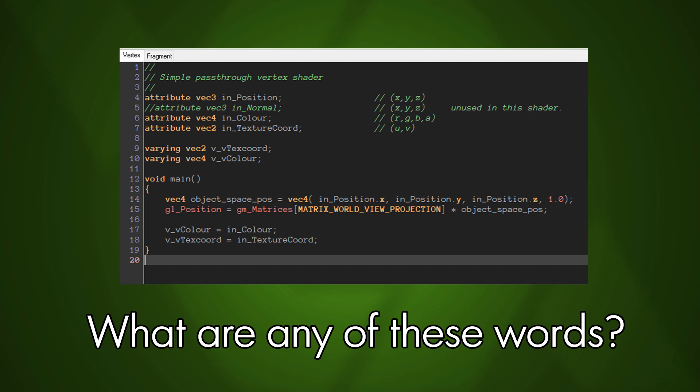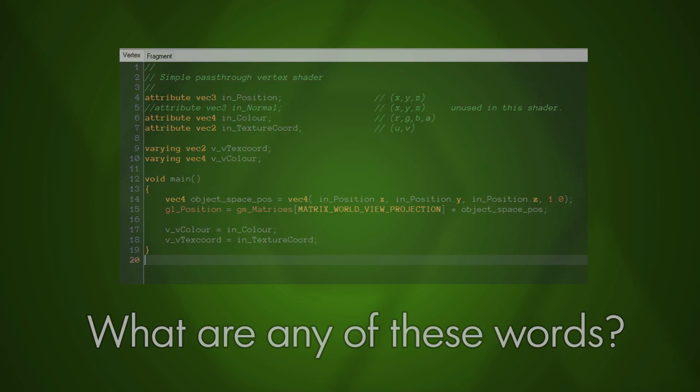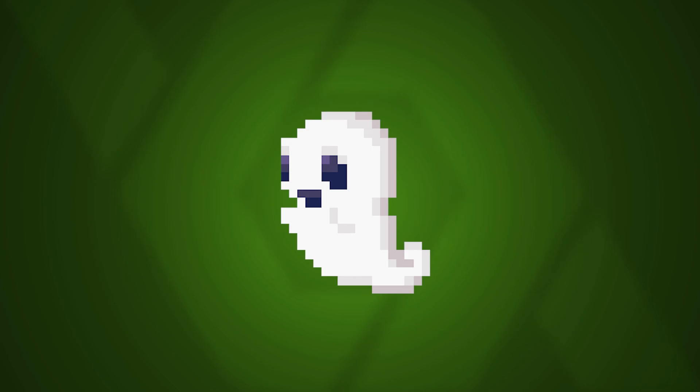So rather than do a specific tutorial in this video — I might do some at a later date, I'm just trying to make sure they're all good — rather than do a tutorial straight away, I'm just going to show you a shader that I've made and explain how it works. Because I think once you understand how shaders fundamentally work, and why you would use them, and where you should and should not use them, it's much easier to actually start using them.